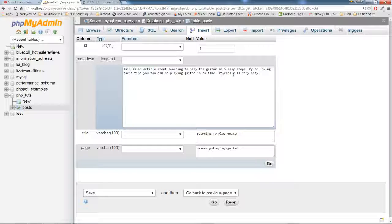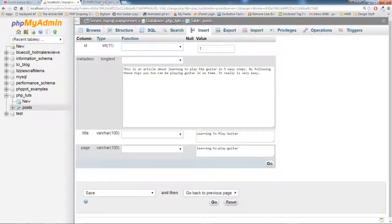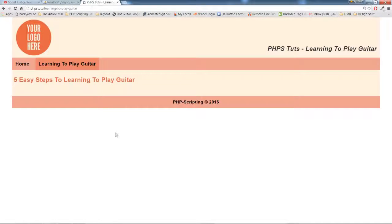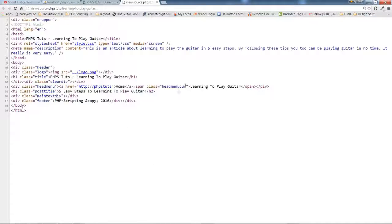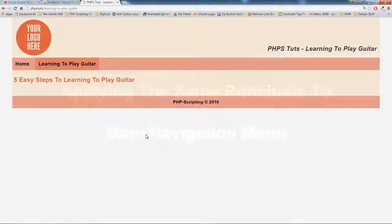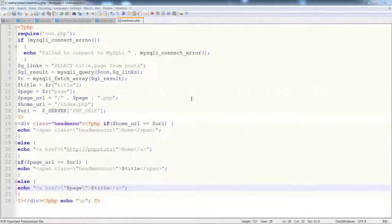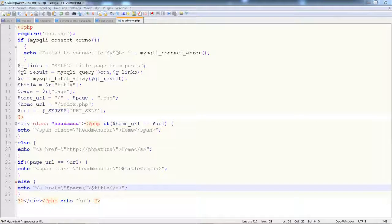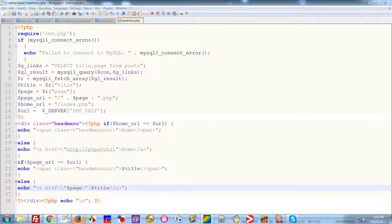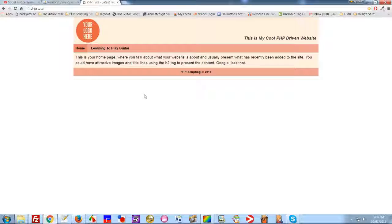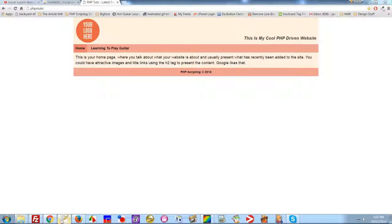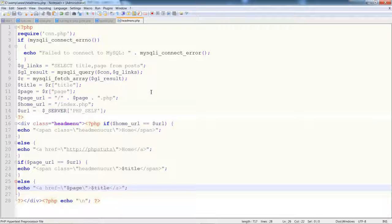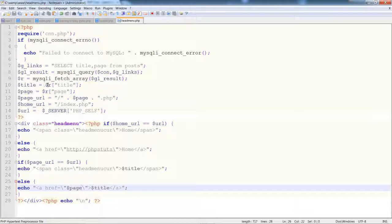As you can see, everything matches just fine. Now we can take the same concepts and apply them to our header menu. That's the menu right there. What we can do is assign a current link CSS style.